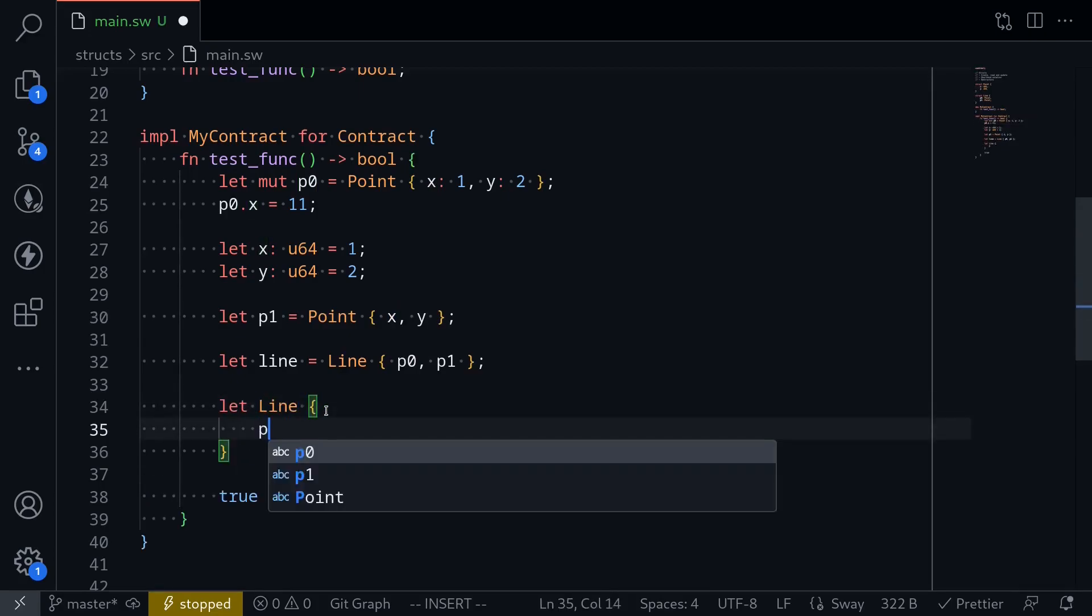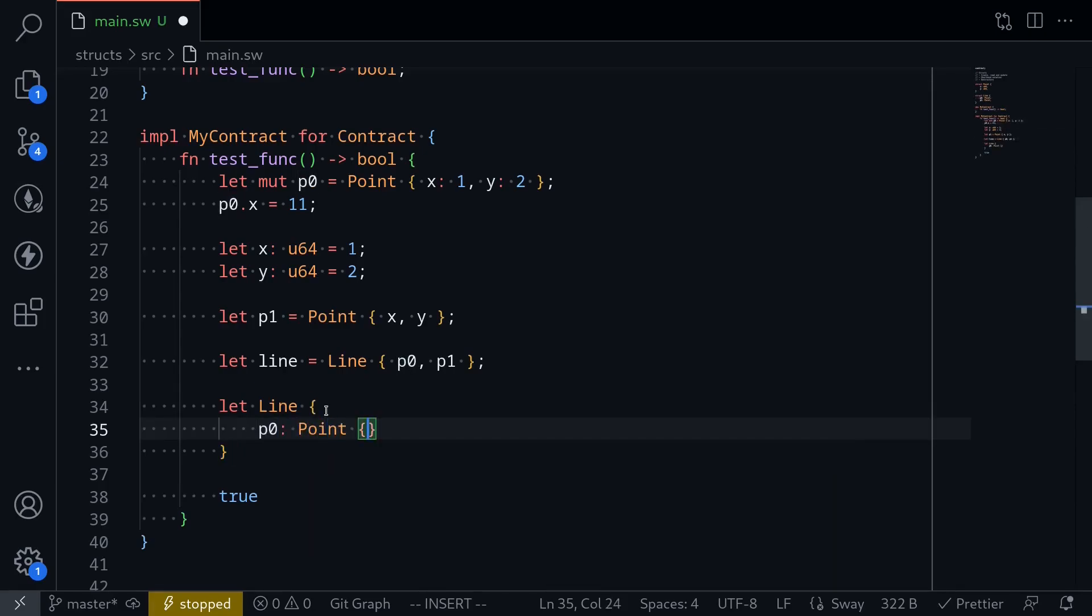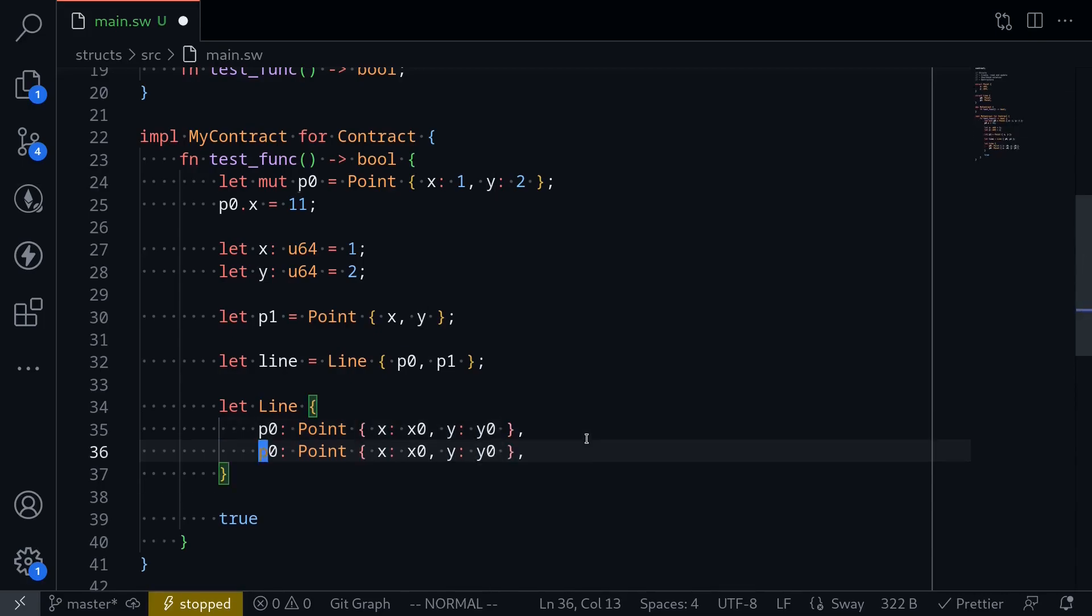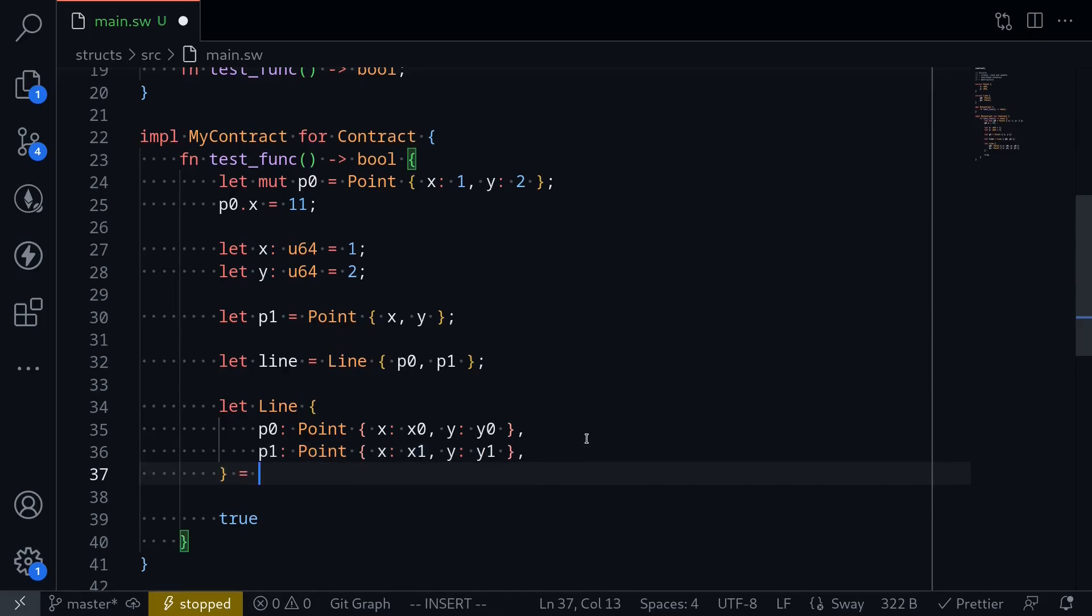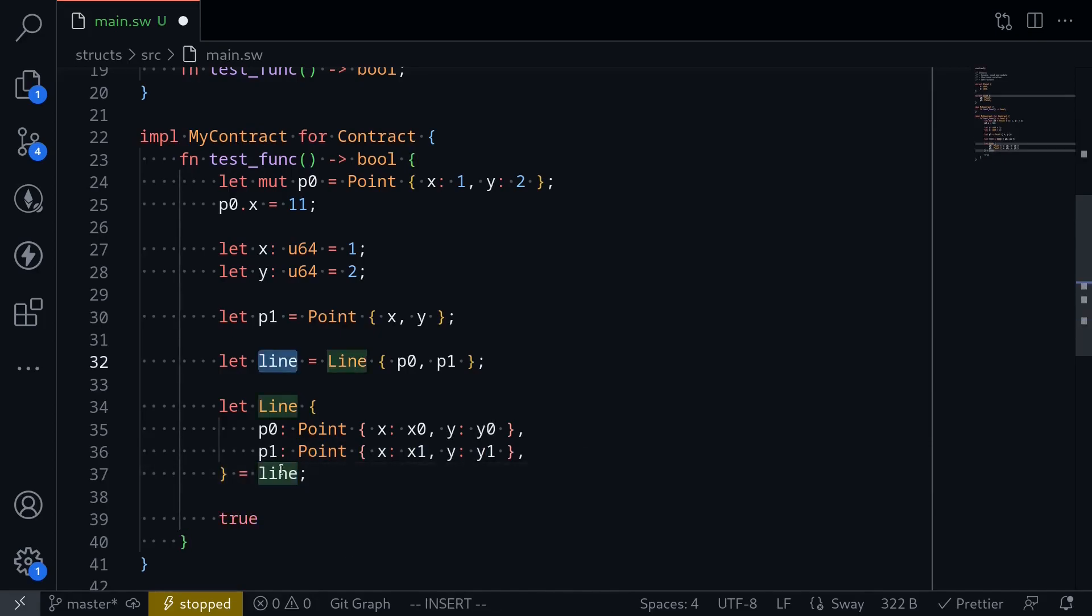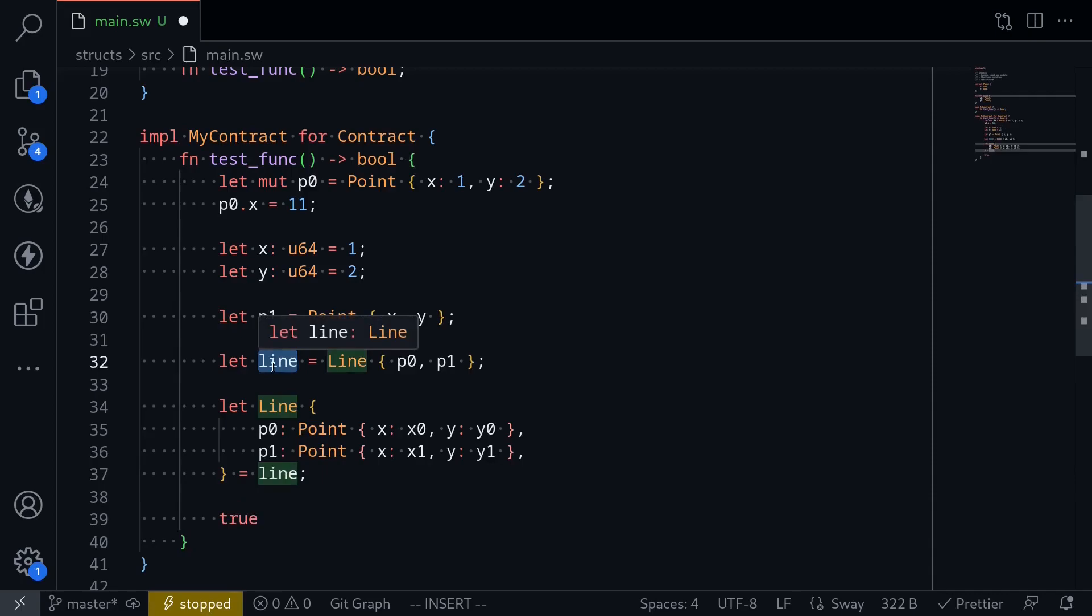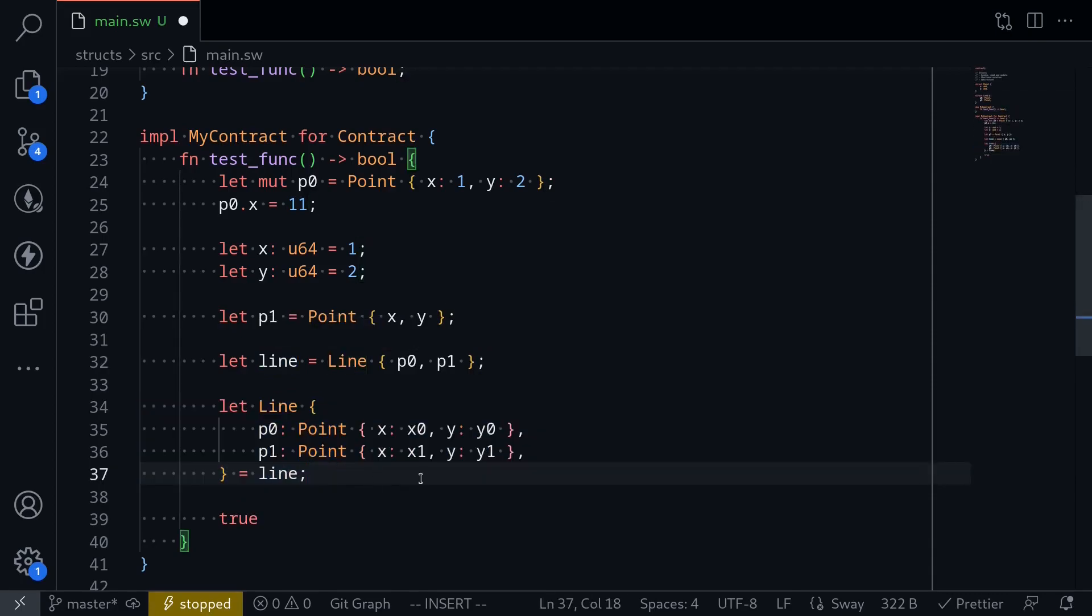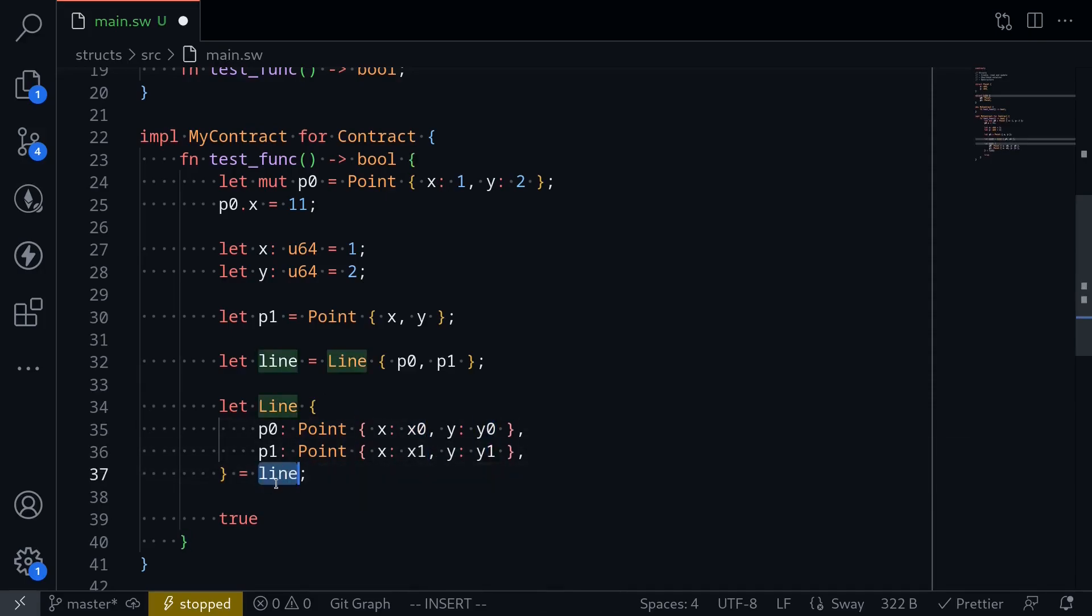So let's say that line. We want to access p0, and p0 is a point which has two fields. Let's say x, and let's assign this to a variable name x0, and it has a field name y. Let's assign this to a variable name y0, and we can do the same for p1. p1 is a point. We will name the x field x1, and the y field y1, and this is equal to line. Line is a struct that we created over here, and what we're doing over here is assigning the variables x0, y0, x1, and y1 from the fields inside line. What we did over here is called destructuring assignment.